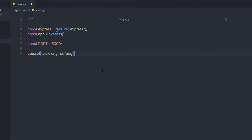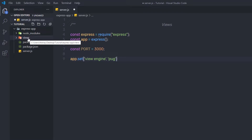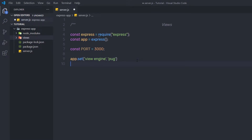To create views, you need to first create a folder called 'views'. Inside the application, I'm going to create a new folder and name it 'views'. This is the default directory where template files are located. If you want to change this directory name, you would add another app.set() call specifying the new directory name. But since I'm using the default name 'views', I won't add that extra command.